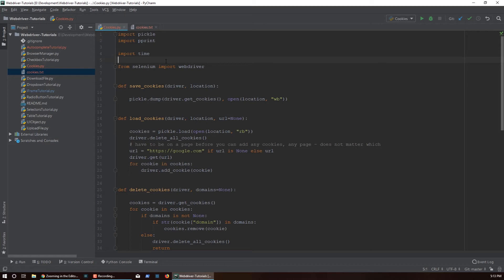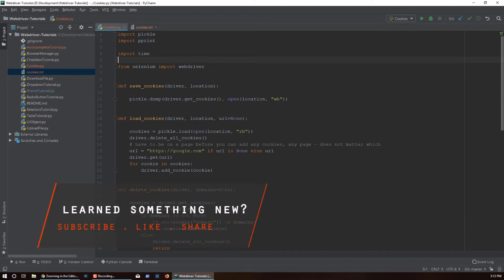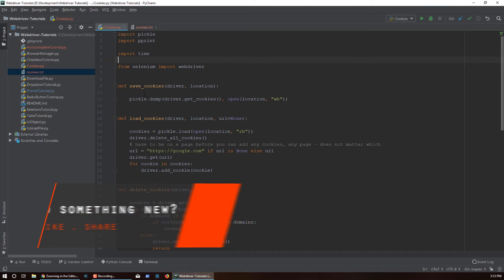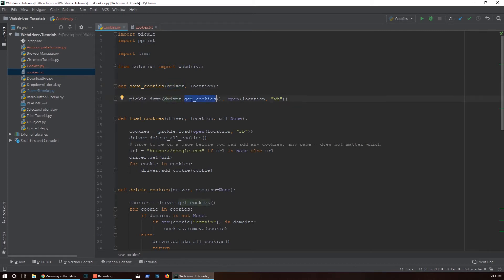Let's take a look at some of these functions and what we're gonna be using. save_cookies is a very simple function - takes the driver object, WebDriver Chrome, Firefox, whatever it is that you're using. You pass that in here, we're gonna get cookies from it and the object that's returned from this get_cookies is a list of dictionaries, very simple, a list of dictionaries.